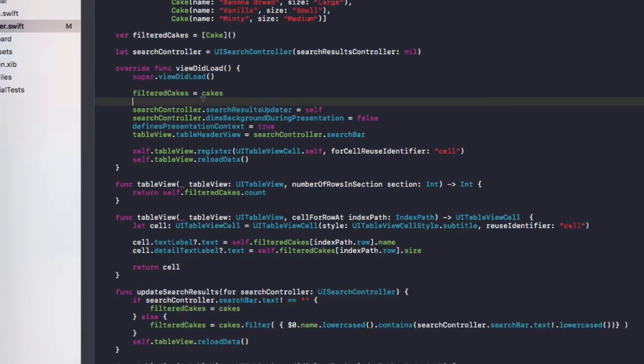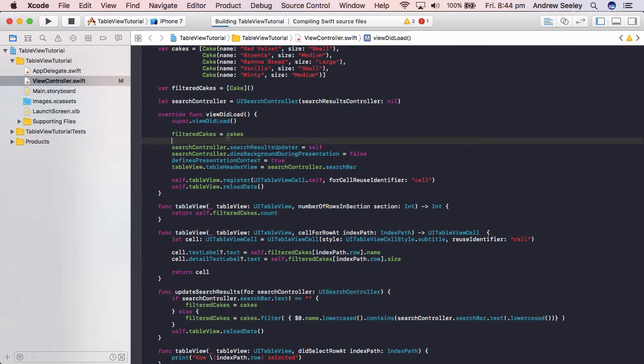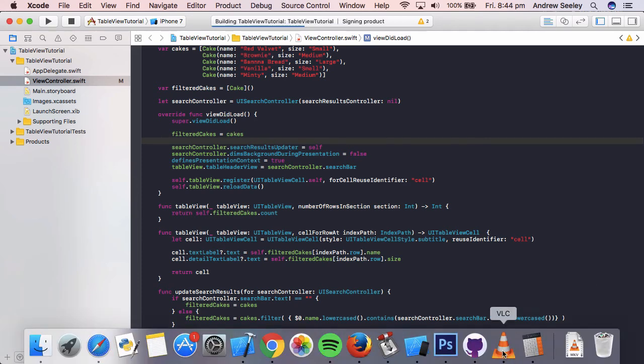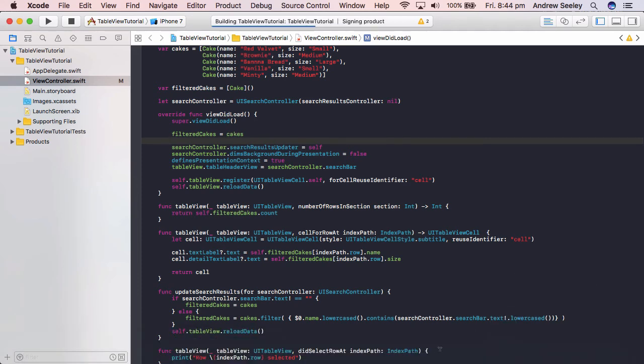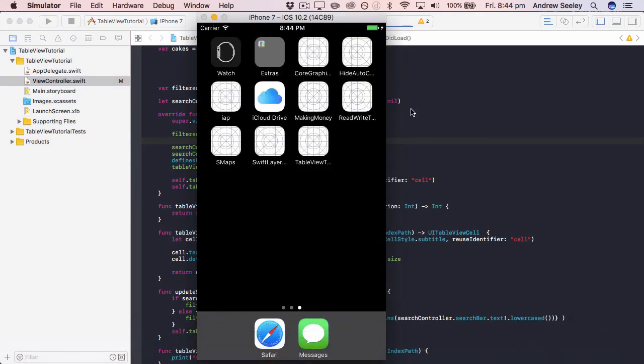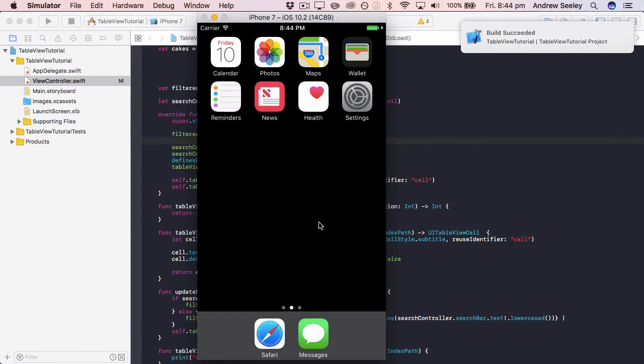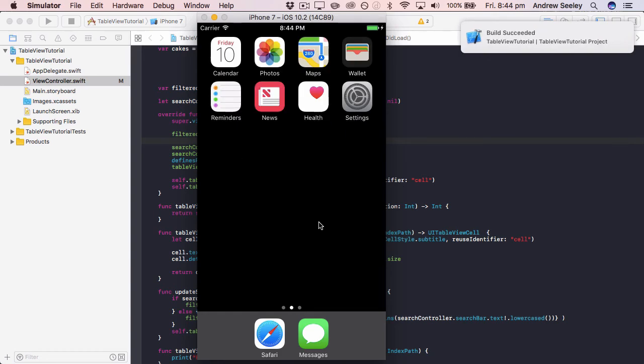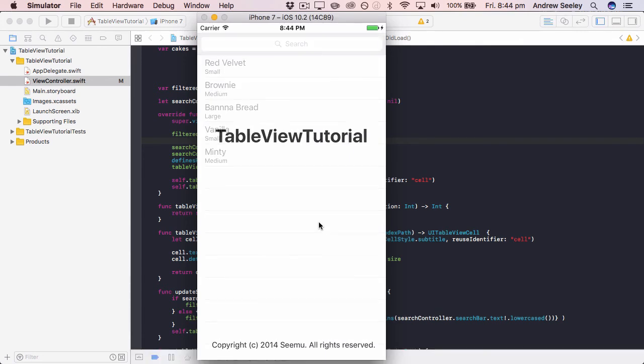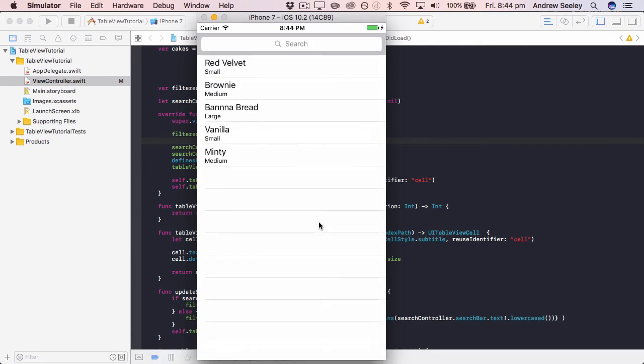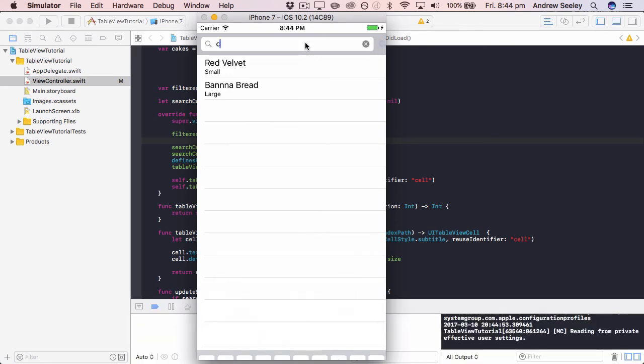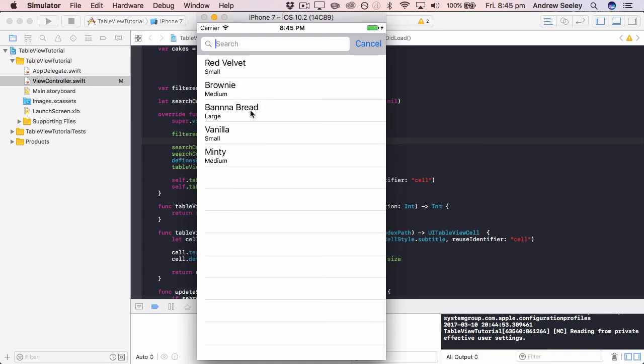Now, if we run that app now, we can see this in action. So if we try to search red, we can see red velvet comes up. If we try and search the style of bread for banana bread, that will also come up.